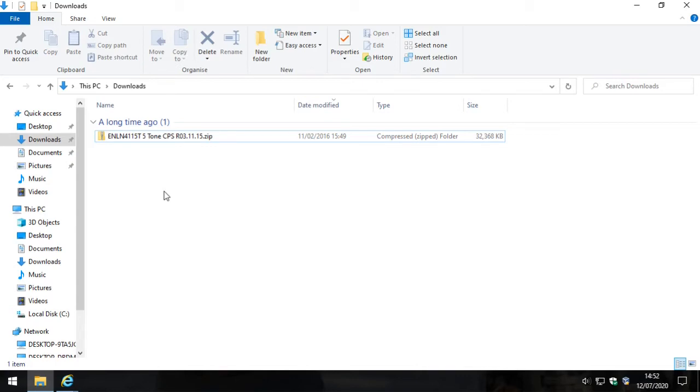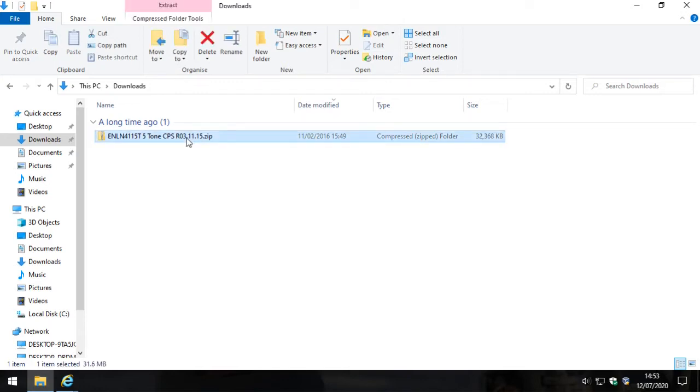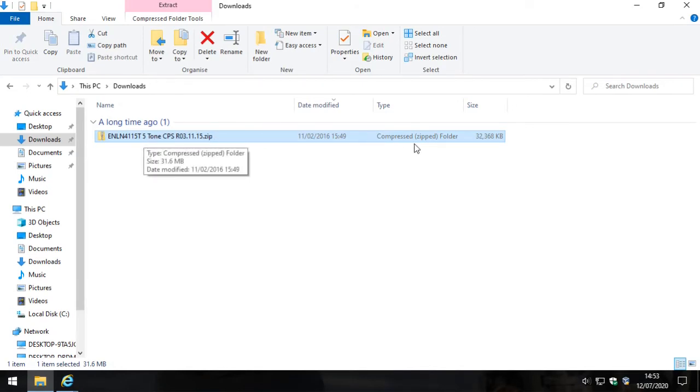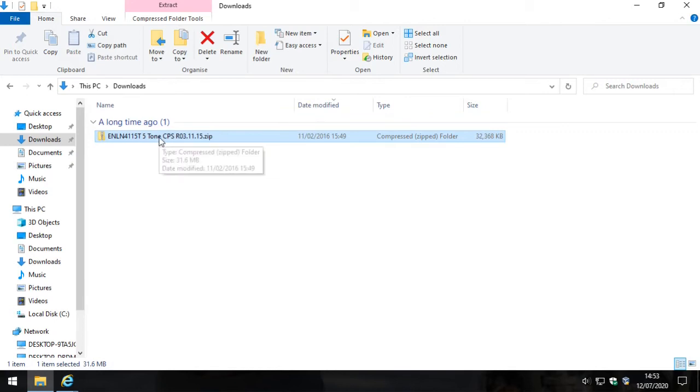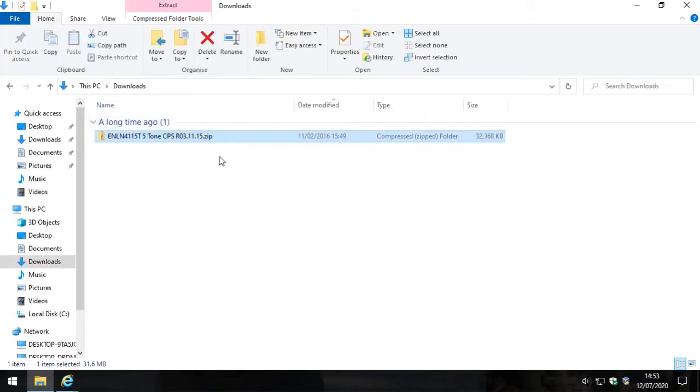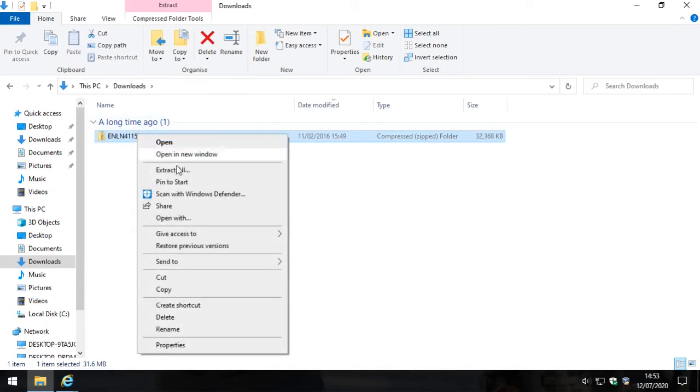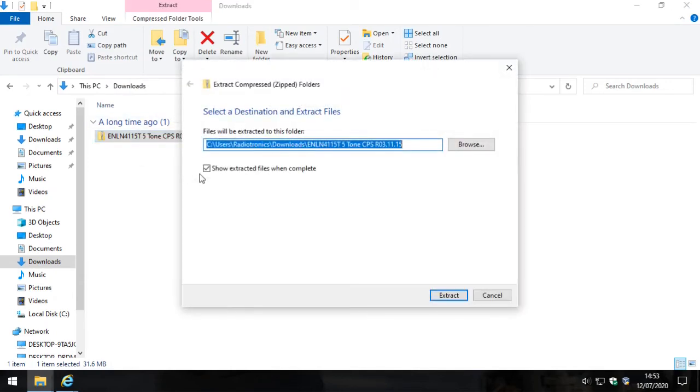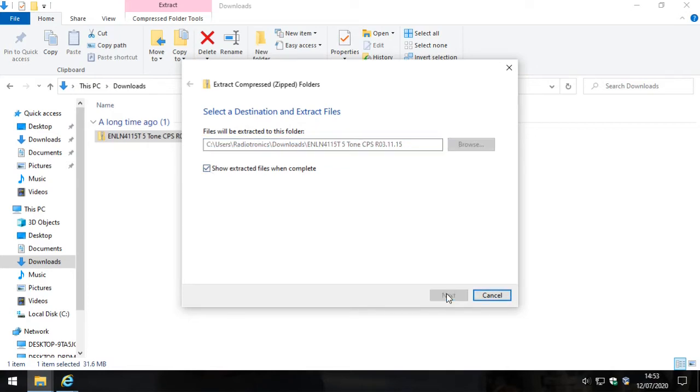To make a start, I've already downloaded the software here. When you've downloaded the software, you'll notice that it's actually a zip folder. It's not something that you should be clicking into like this, although you can. Probably not a good idea. So right click on it, click extract all, leave everything as it is and make sure this box is ticked, click extract.